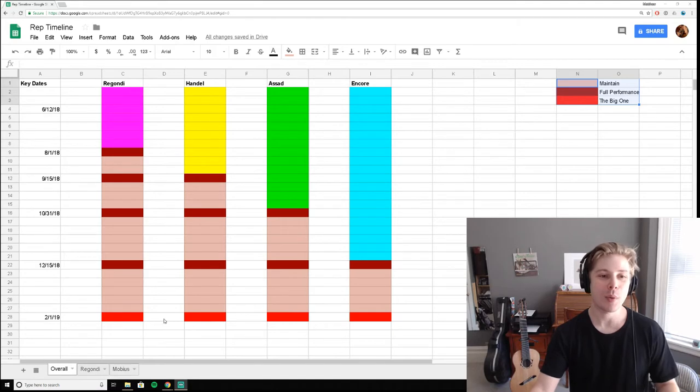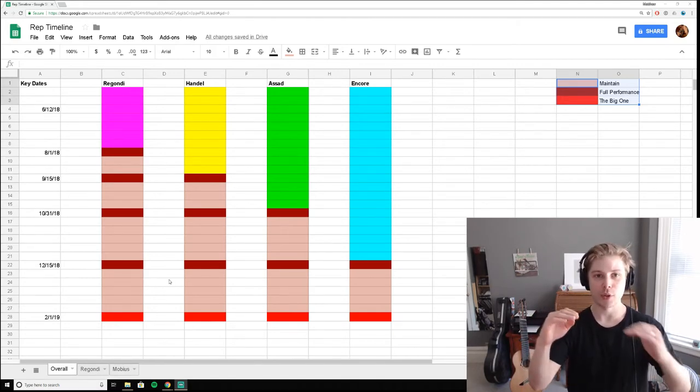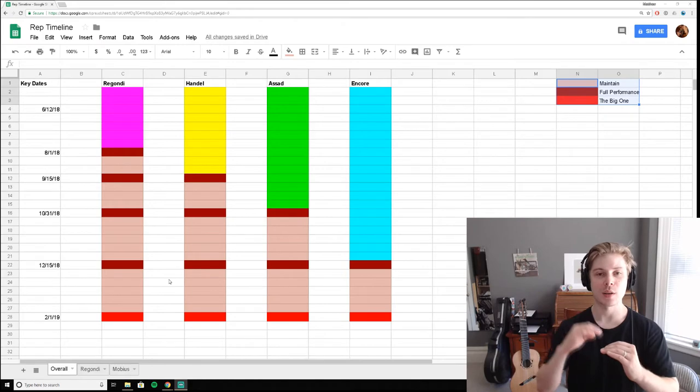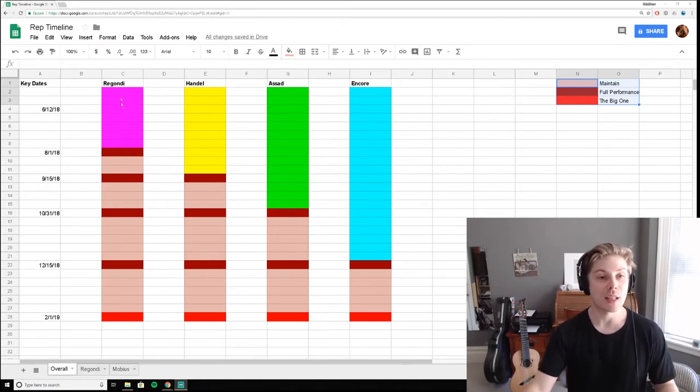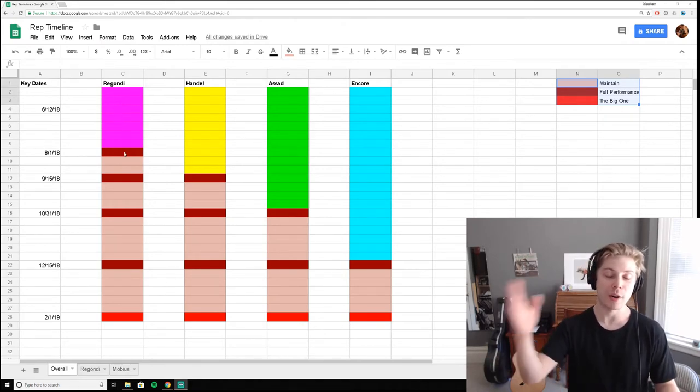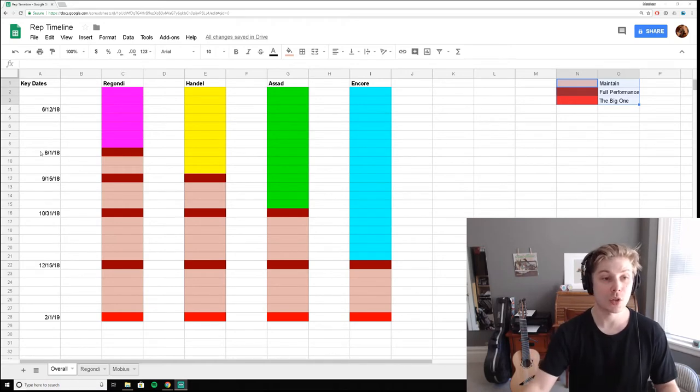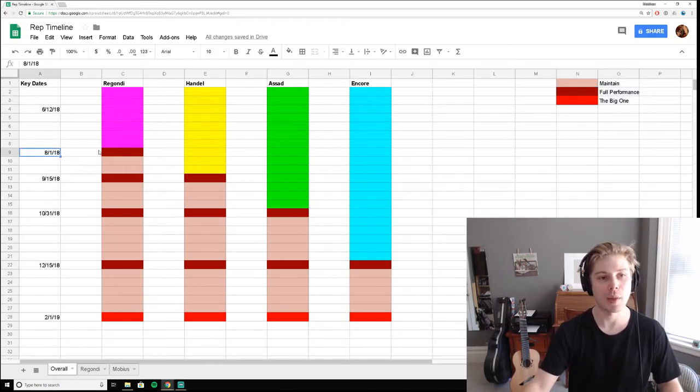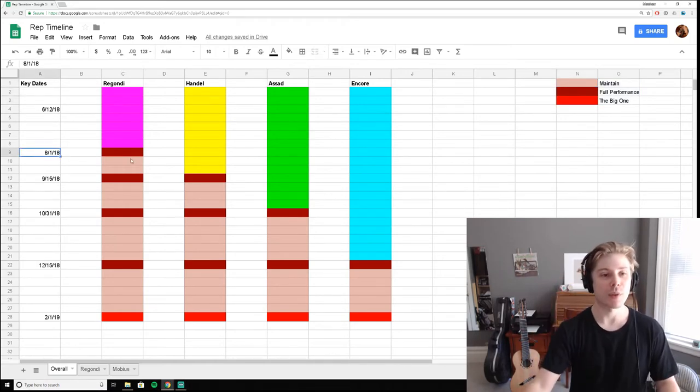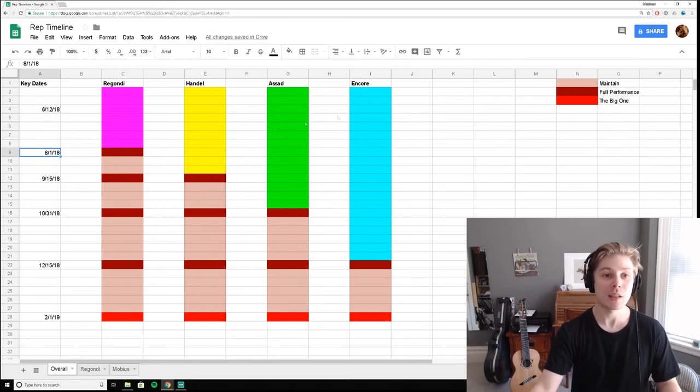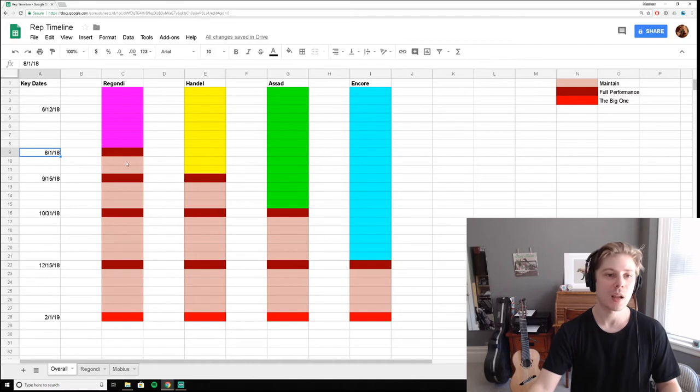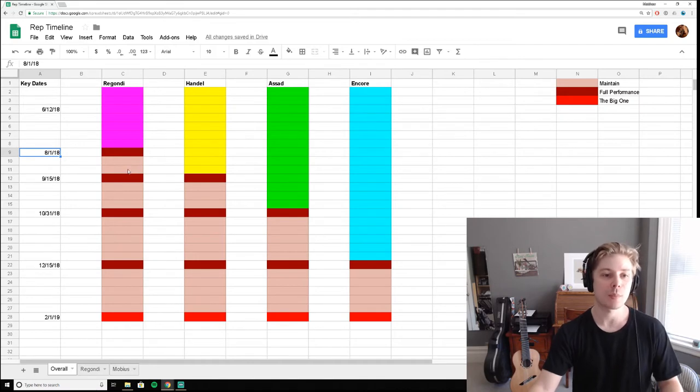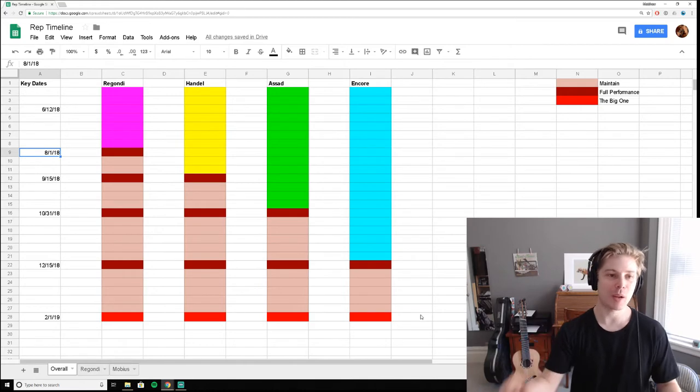But what I wanted to do was to create signpost performances along the way so that, for instance, I could get one piece, the piece that's the farthest along now, ready the soonest in about a month and a half, do a practice performance, and then after that, it's in maintenance mode. So the dark red is performances, the light pink is maintenance, and then the really deep scarlet is the big one.